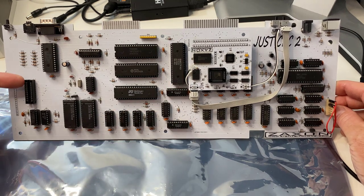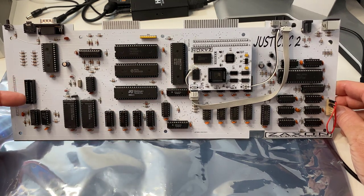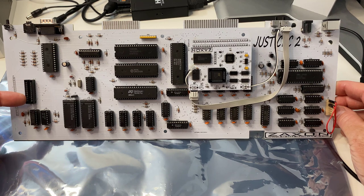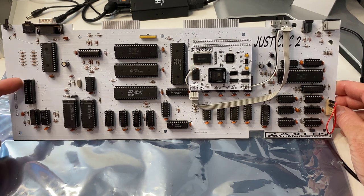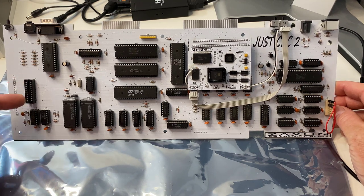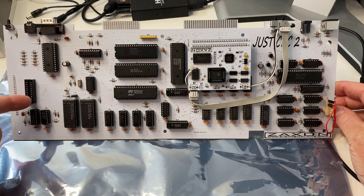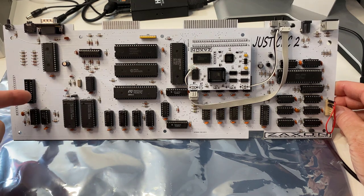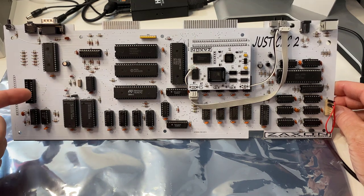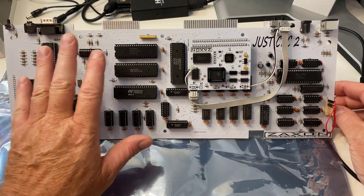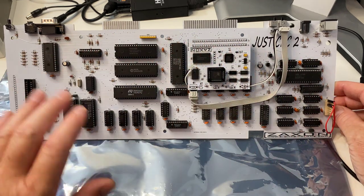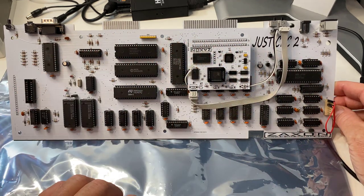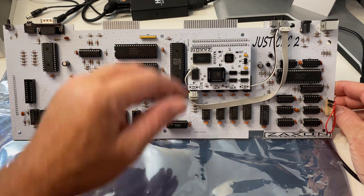Here we have two connectors for the CPC464 keyboard. The membranes you just plug them in there and that will give you access to type in commands onto the Just CPC2 motherboard.